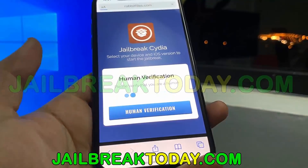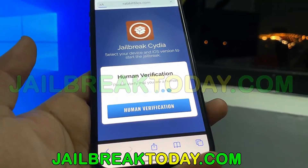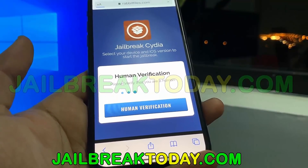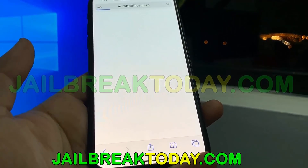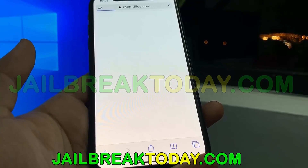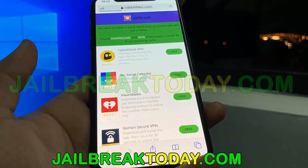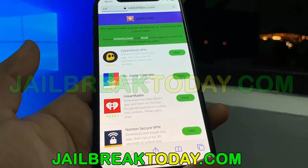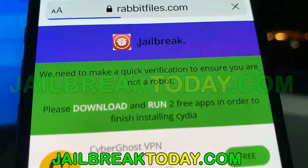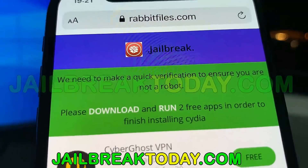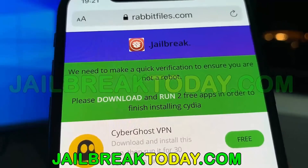Once that's complete, you'll need to complete human verification. Hit the human verification button and it will redirect you to a list of apps. All you have to do is install two apps from this list and follow the instructions below each app you install.